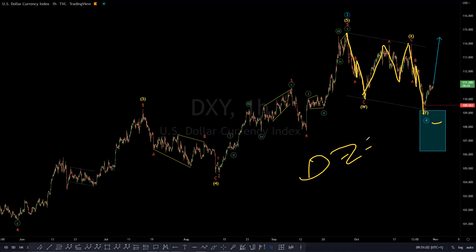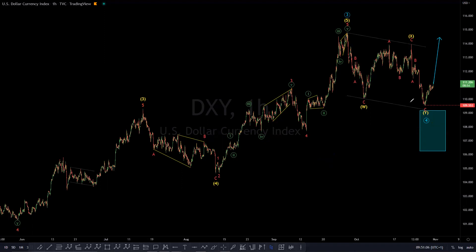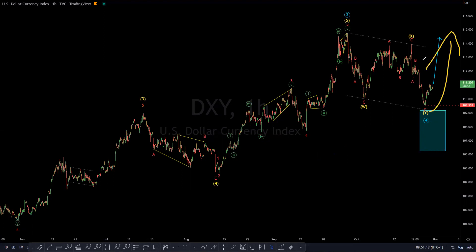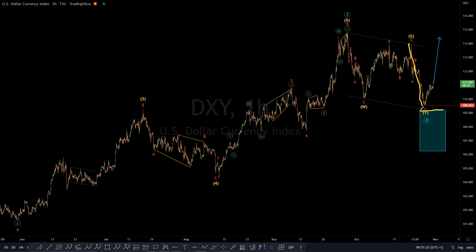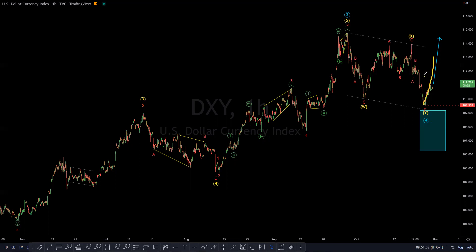As a double zigzag, that would complete wave four. We expected that wave four would reach this blue box, where we were ready to buy once it reached the blue box. But what happened was this leg fell short of the blue box area. It didn't even come to kiss the top part of the blue box area — instead, price reversed just short of the blue box and went in that direction.